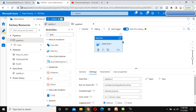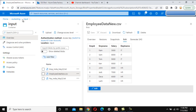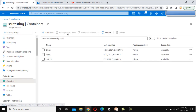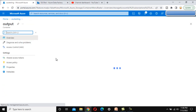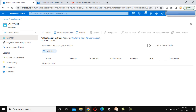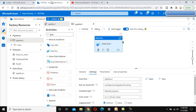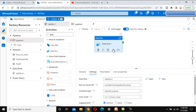Let's check the output folder — currently there are no files there, as expected. Let me debug the pipeline. Once it executes successfully, we will see the filtered output file.